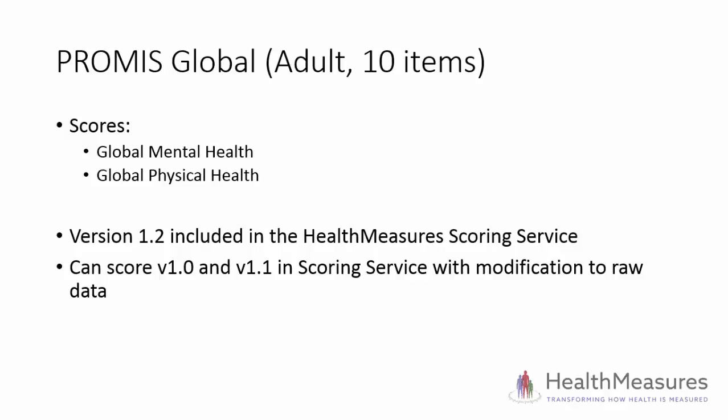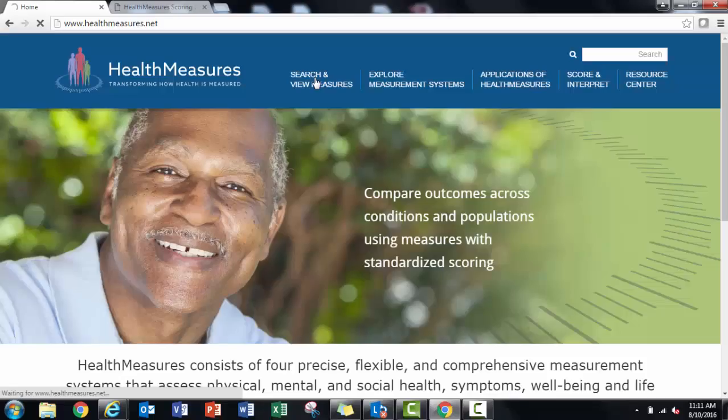If you used an earlier version of the PROMIS Global Measure, you'll need to make minor modifications to your raw data in order to use the scoring service. I'll show you what modifications are needed. Note that the actual items that a respondent reads across all versions of Global Health are the same. The modifications were made to facilitate inclusion in the scoring service.